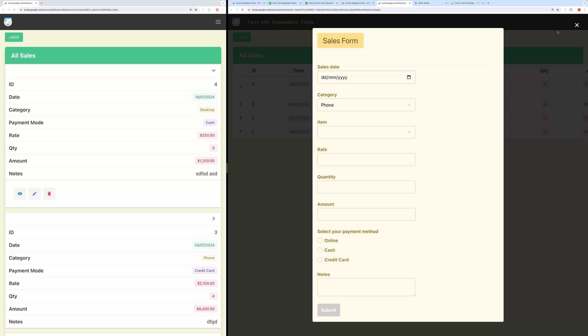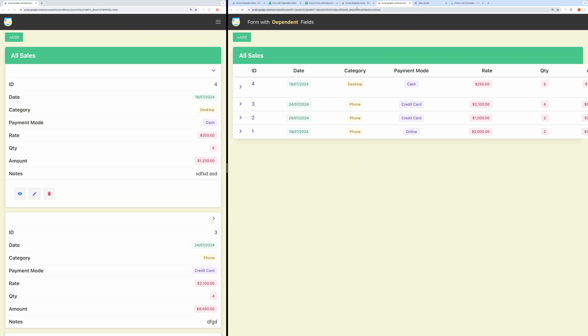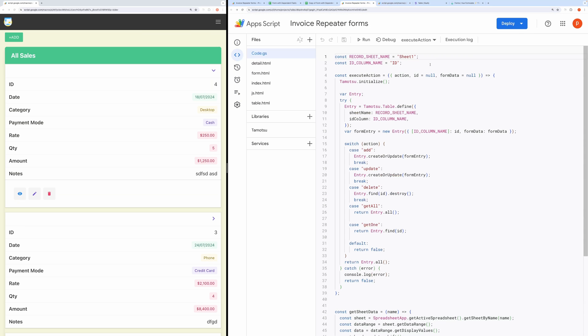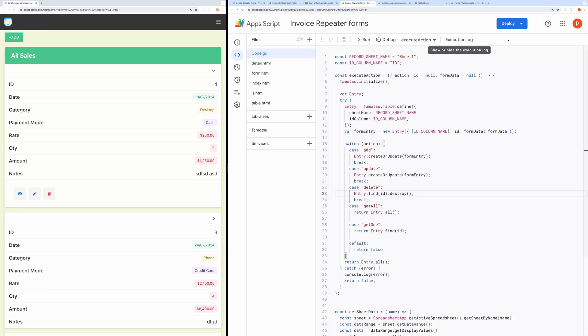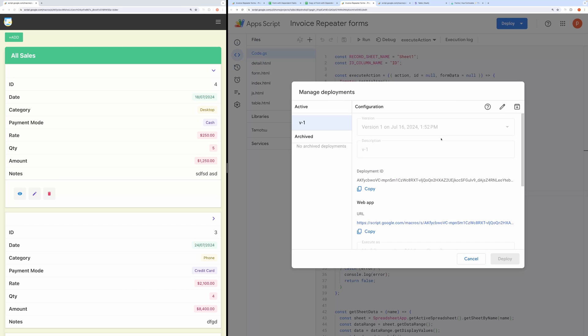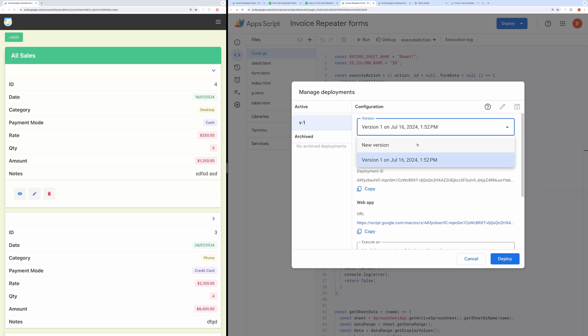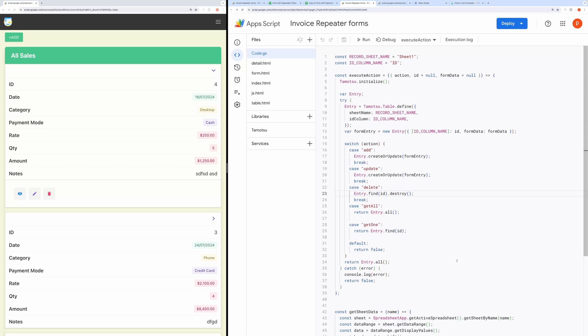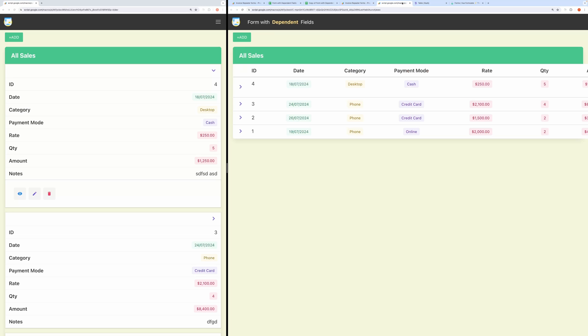Now, suppose you edited the script again. In that case, you will need to deploy the script again. First, save the script. Then go to Deployment and choose Manage Deployment. Click on the pencil icon and choose a new version. Then hit the Deploy button. This way, your web app access URL will not change.